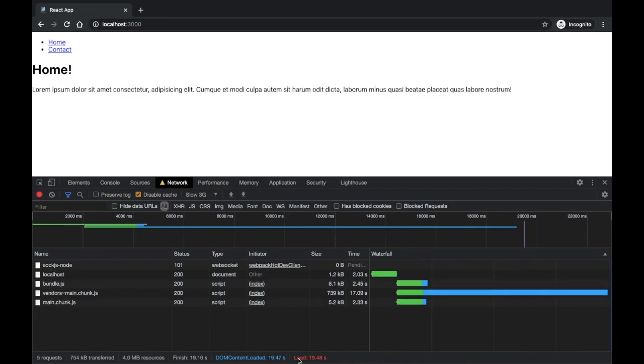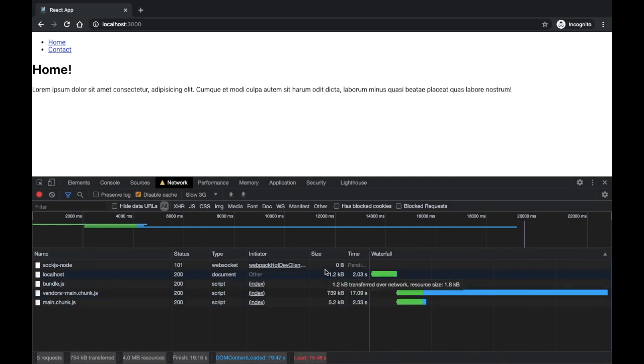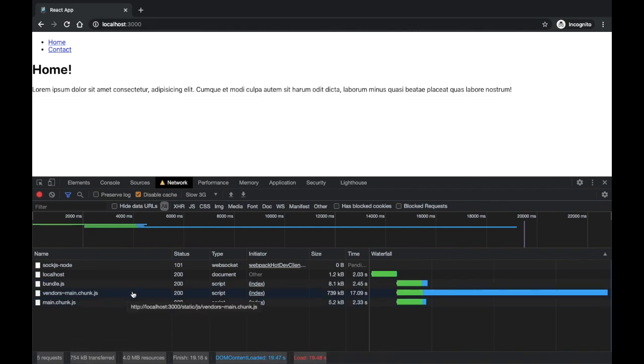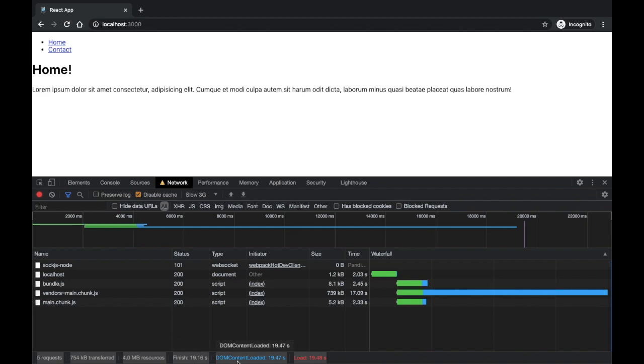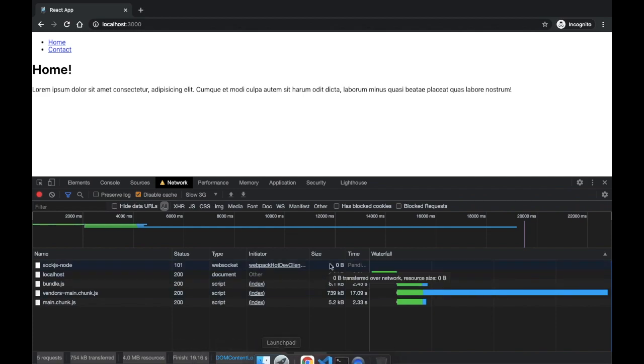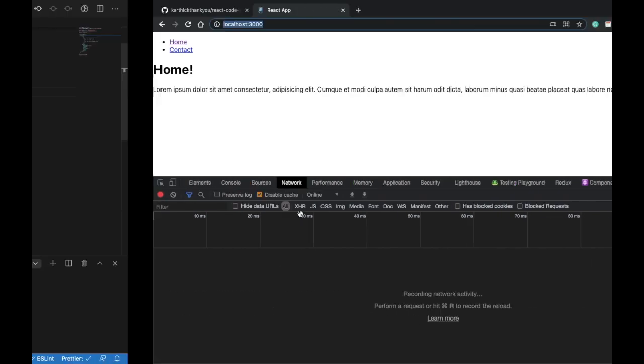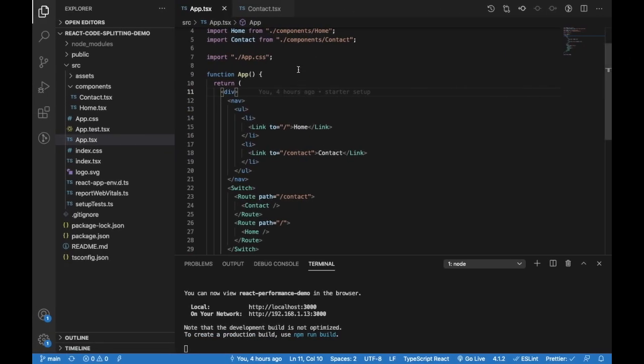Okay, so it actually made five requests. As you can see, the total transferred size is 754 kilobytes. The resources, 4 MB, took 19.16 seconds. The DOM content loaded at 19.47 seconds. So that's the stats we have without lazy loading.